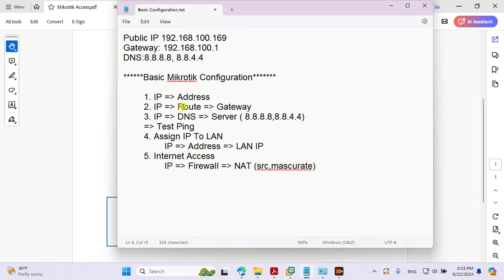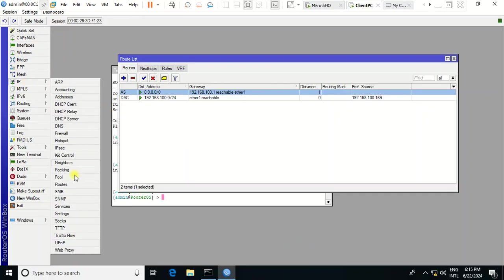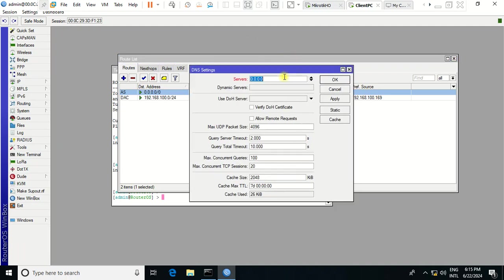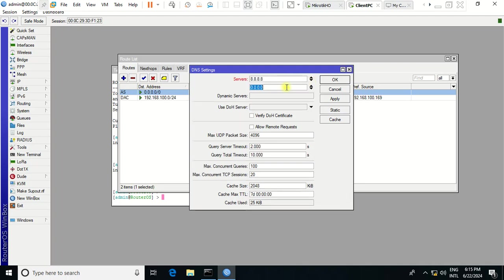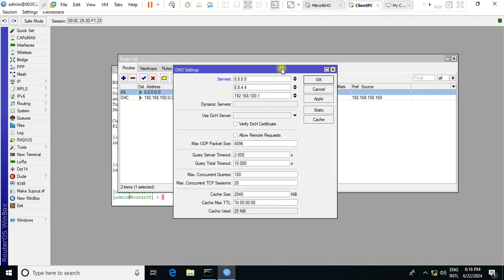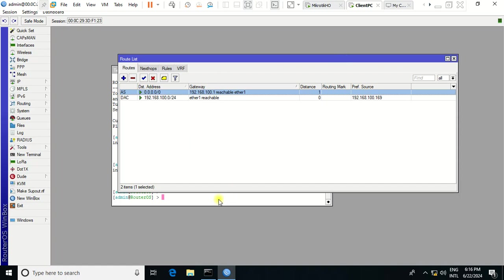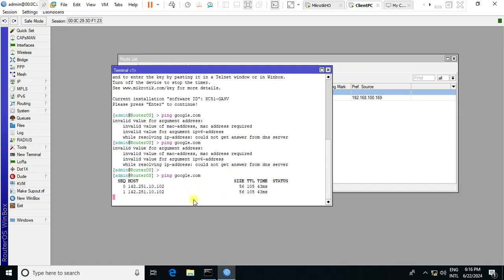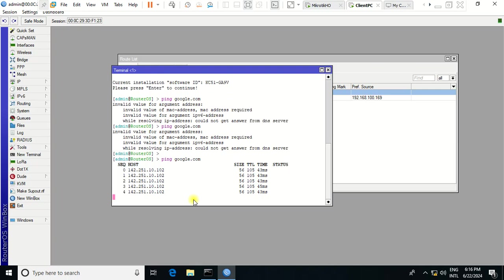Now you need to configure the DNS — go to IP > DNS. I will use the default DNS, but if you have a DNS from the ISP you can also enter that. Make sure the DNS is provided by your ISP. After this, you can ping again — you can see now the MikroTik router has internet access.